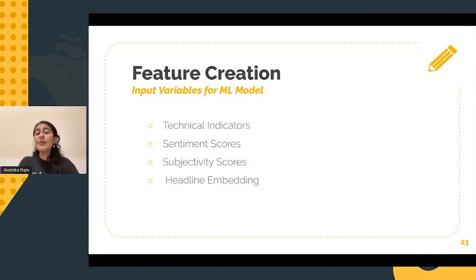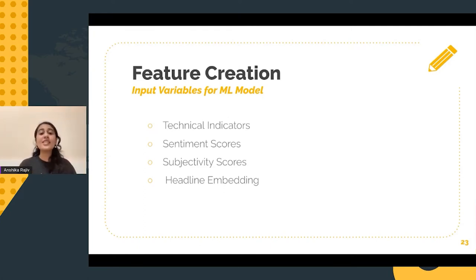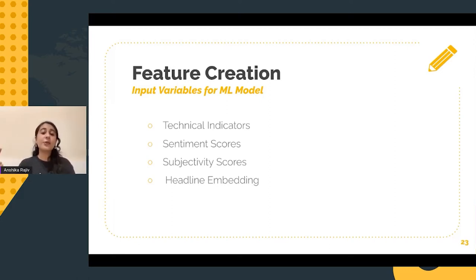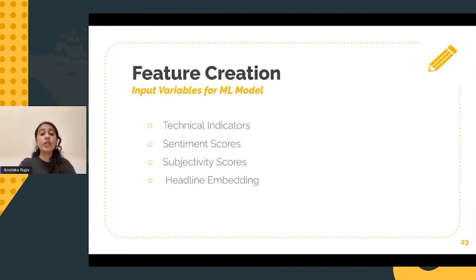Now that we understand our data better and we've analyzed it by plotting various graphs and charts, it is now time to create some additional features. A number of new features can be created — this includes technical indicators, sentiment scores, subjectivity scores, and headline embeddings. These features will be used as input variables in our machine learning model in order to predict the closing price of a certain stock or index in the future.